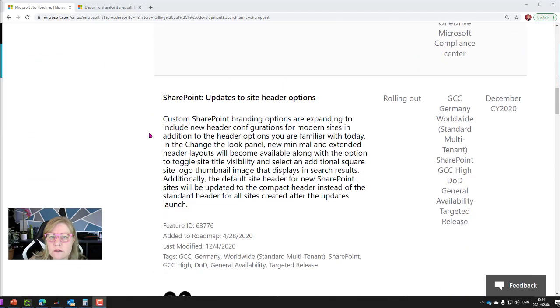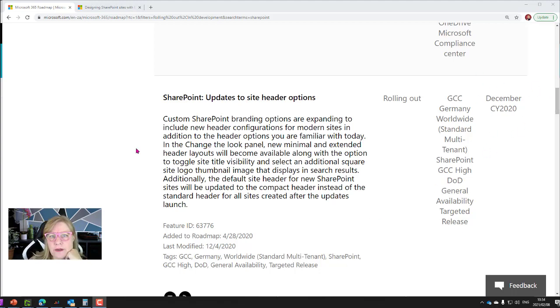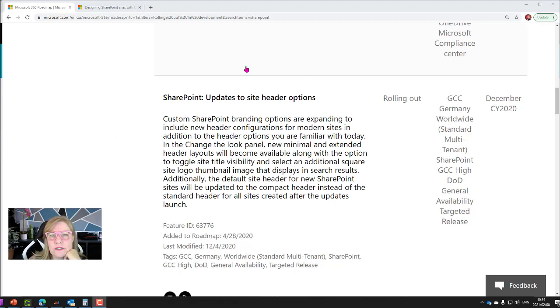one of the new updates to the site header and the options. That started rolling out in December and I thought I'd have a quick look at it and share with you the cool ideas I have around it. It's a very cool thing to take a look at.